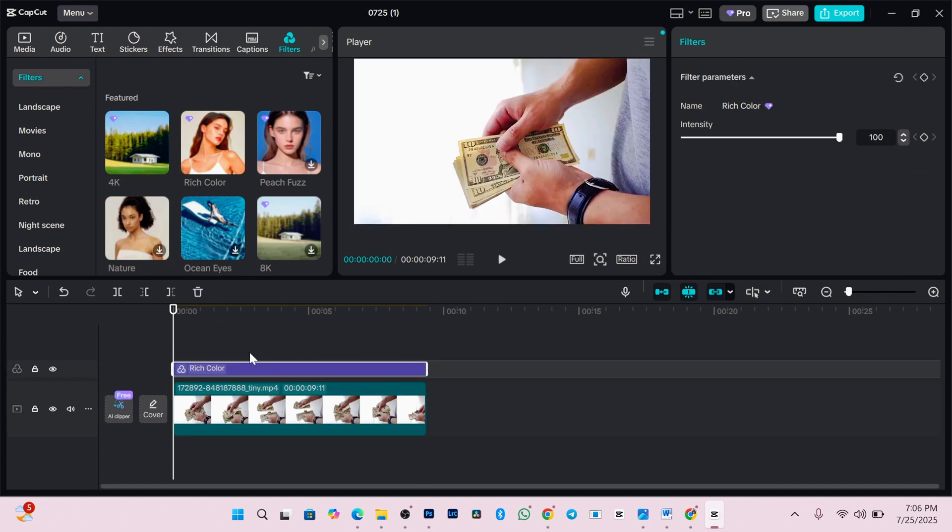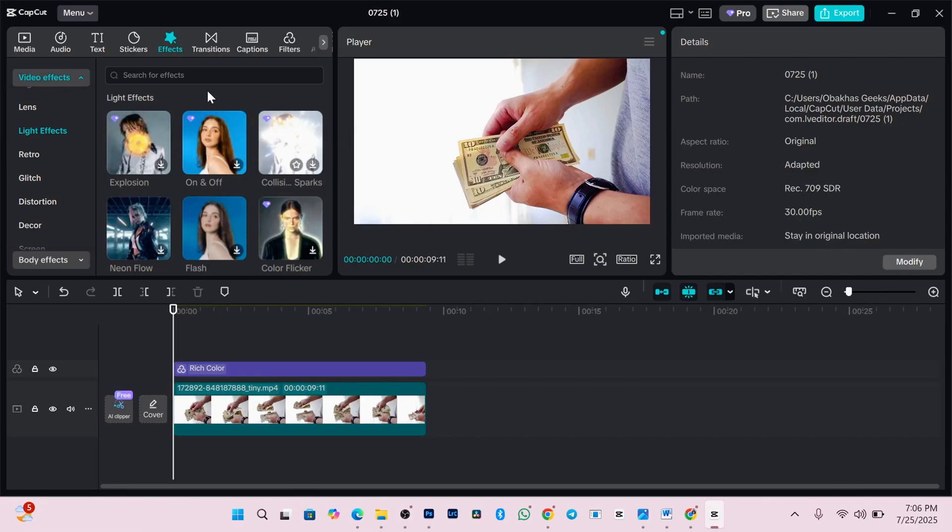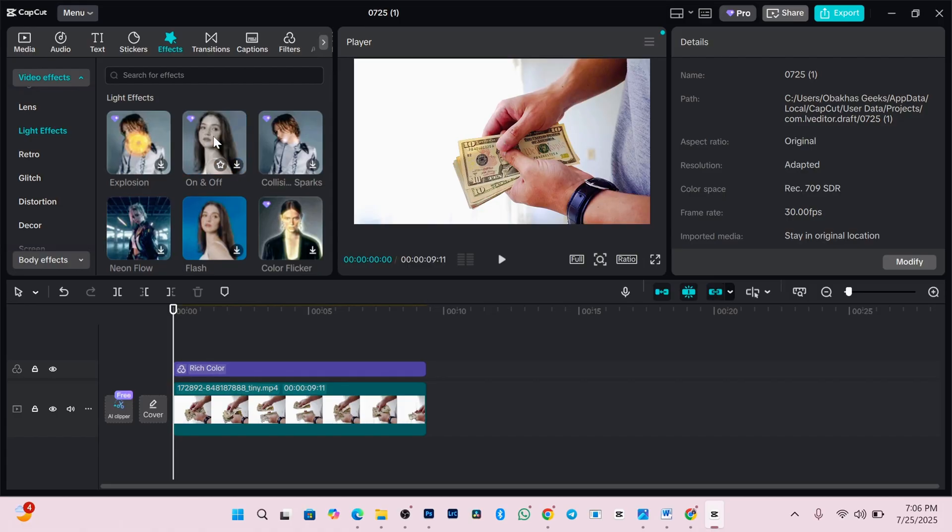Next, on the effects tab, I'll add on and off effect. Remember, these are Pro tools. Normally, you can't export a video using them unless you've paid for Pro.